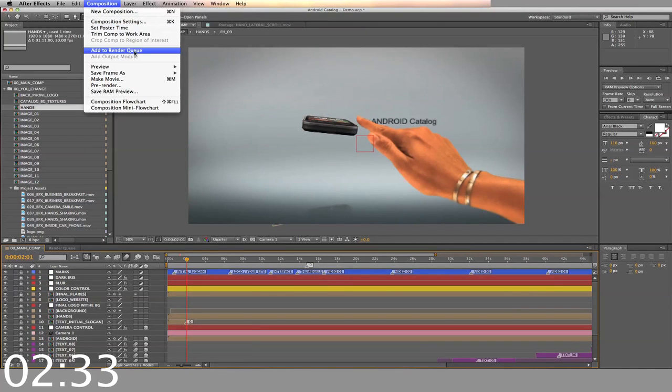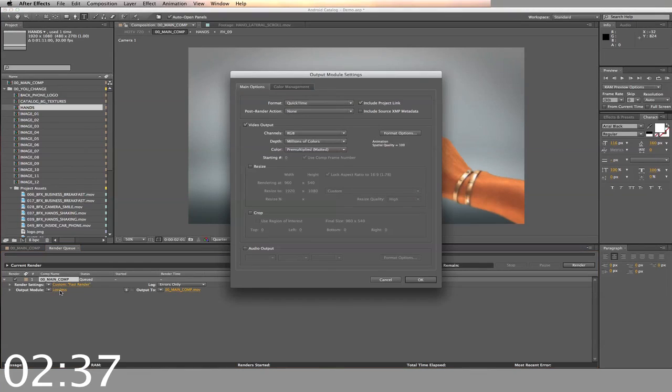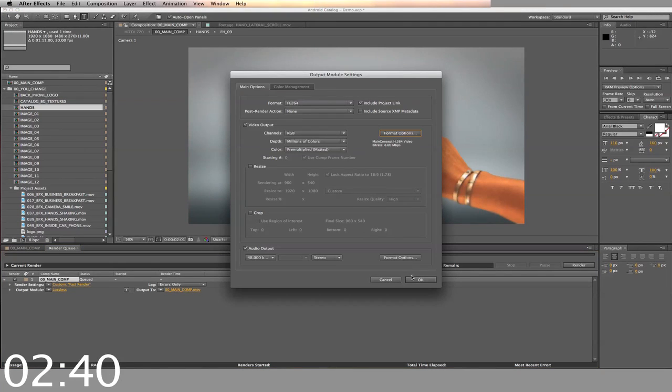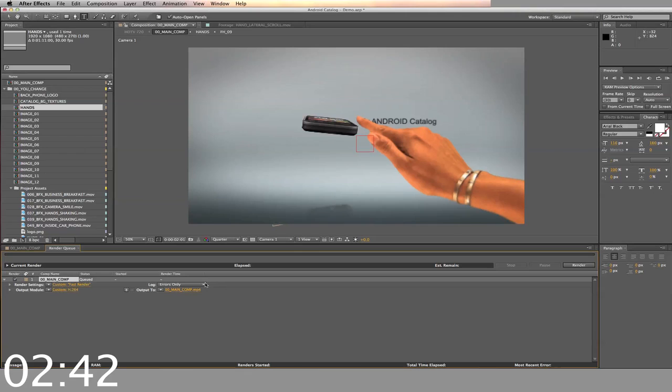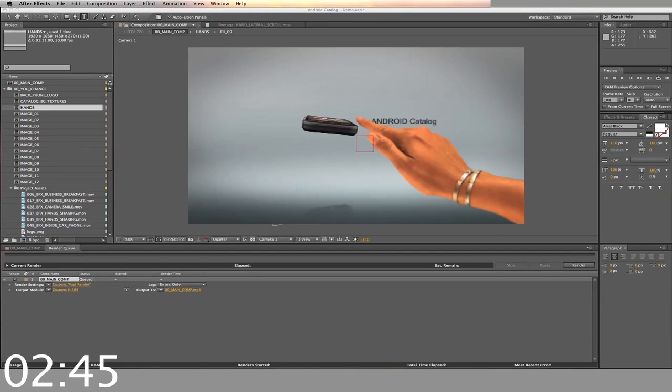When you finish all of these steps, add to render queue, adjust the settings, select your output, and render.